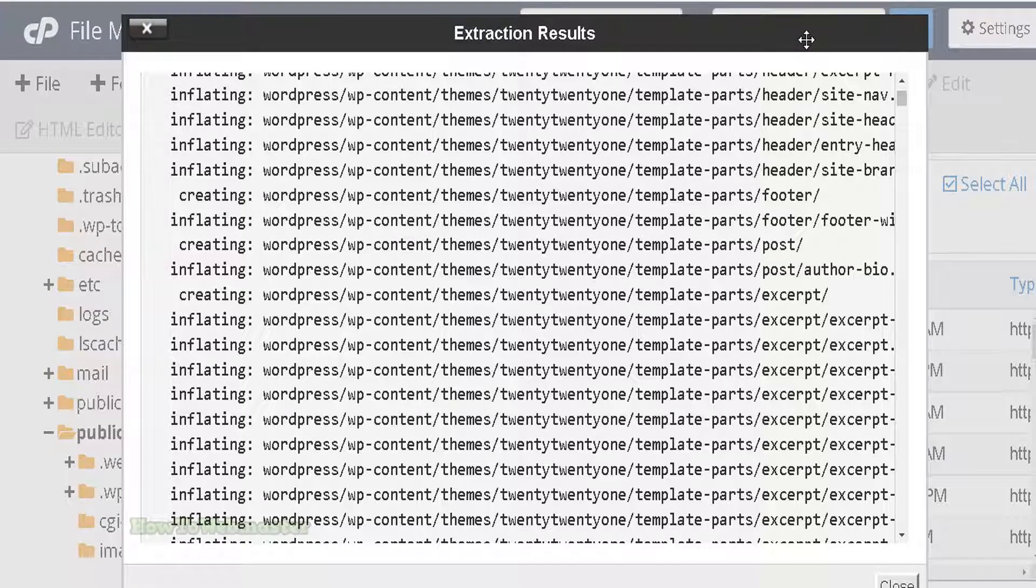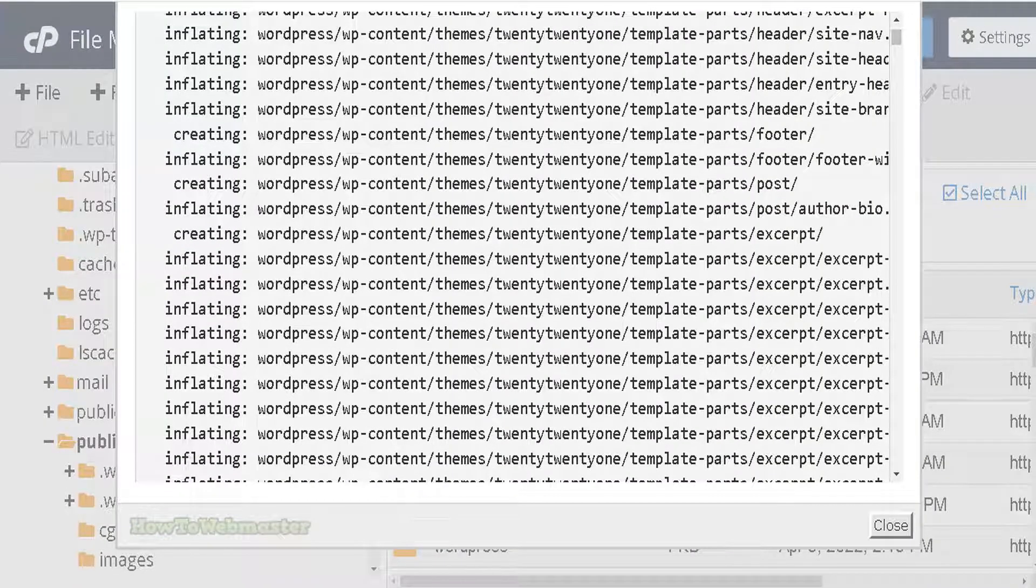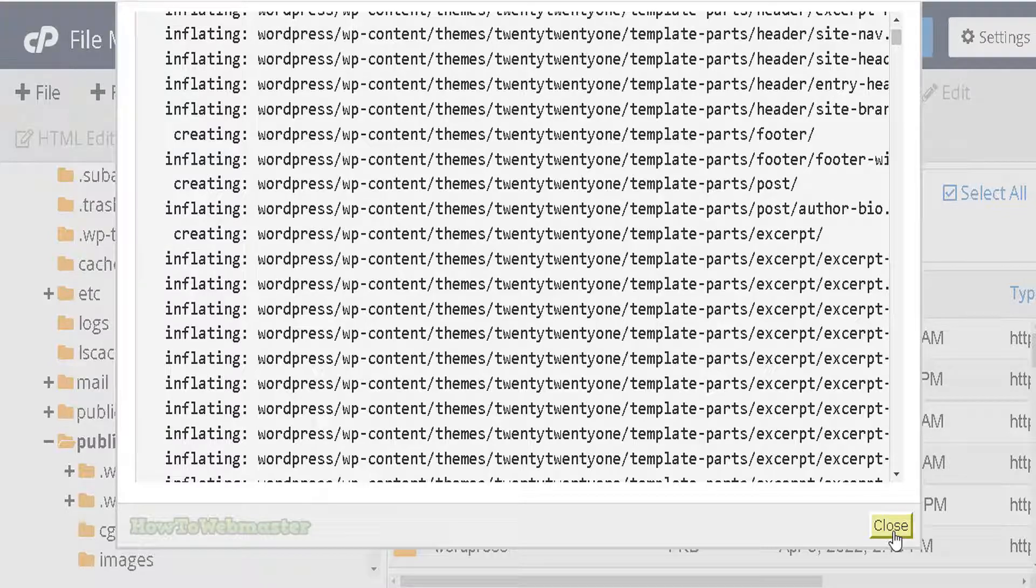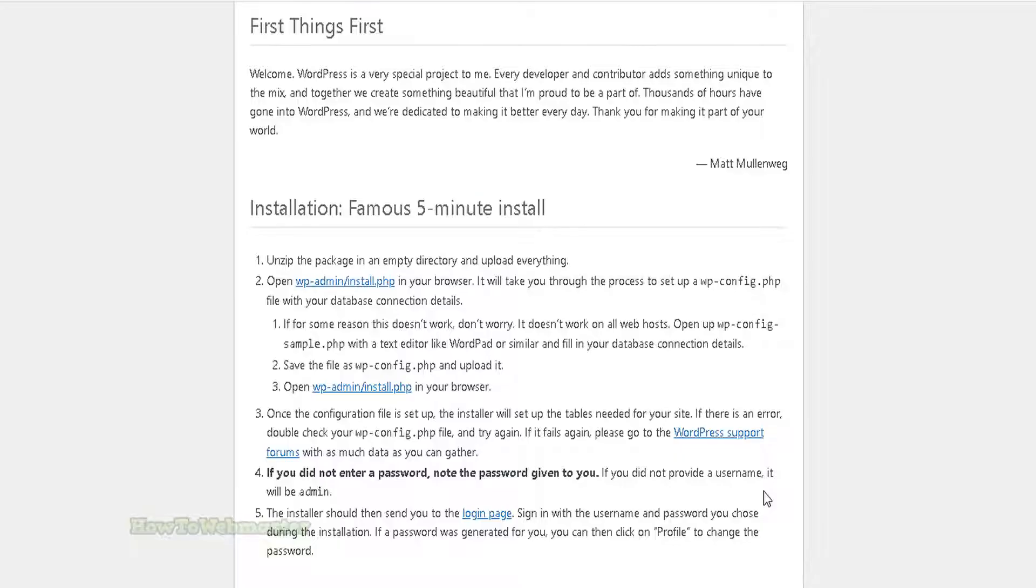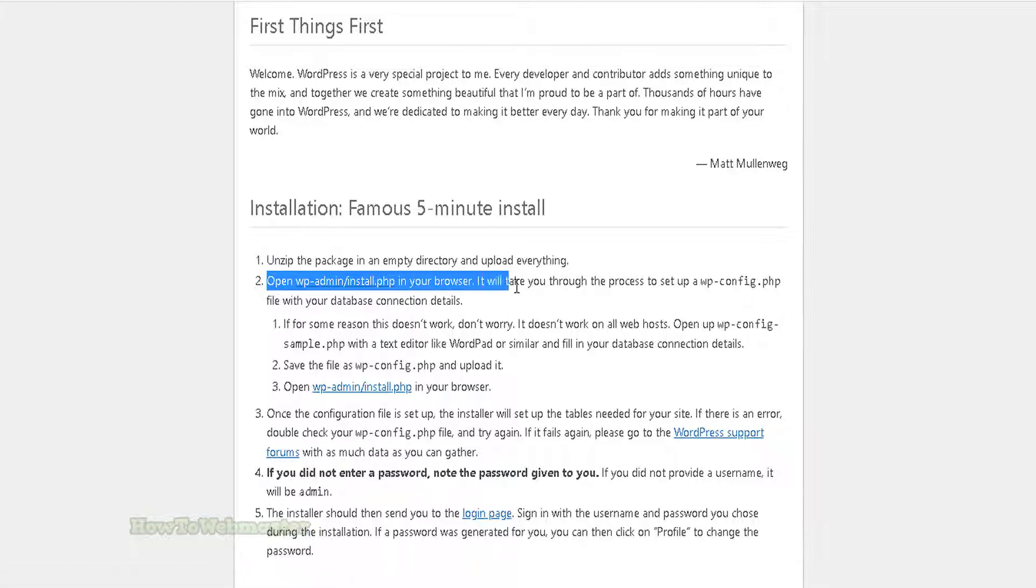There will be a pop-up showing your extracted files. Just close the pop-up. Let's head back to the readme instructions now. Step two is going to the install link as seen here.